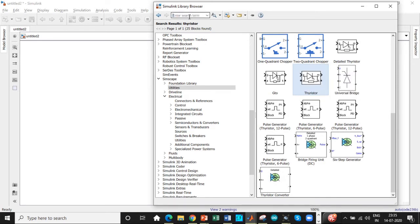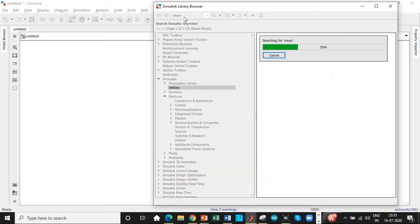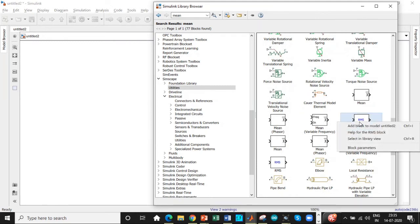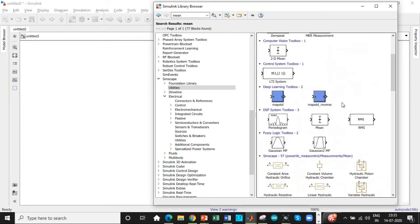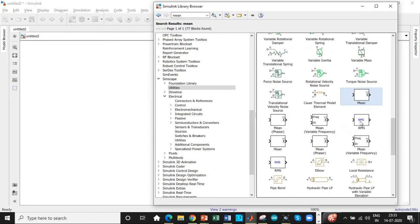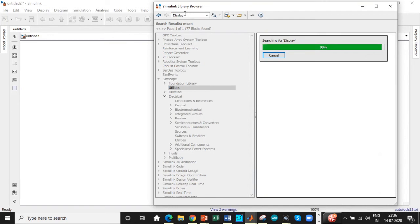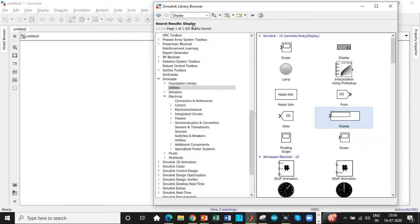Once we have those, we also need an RMS value block — search by 'mean' to get both mean and RMS value together. Be careful to select the correct RMS block, as the other one is used for different analysis. We need a display screen to show the output magnitude, and a scope to display the output waveform.